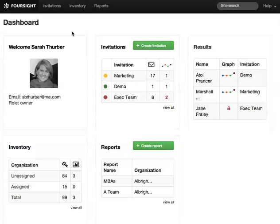Welcome to the new Foresight Online Interface. I'm Sarah Thurber, Managing Partner of Foresight, and I'll show you around. This is the dashboard — it's the first page you see when you sign in. The widgets on this page will let you navigate right to where you want to go on your Foresight account. Let's take a look at them one at a time.